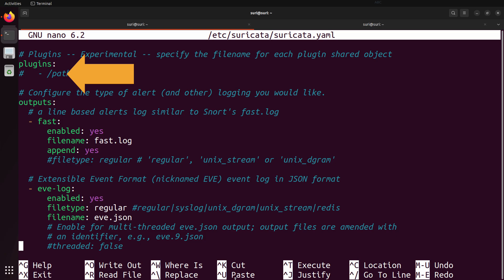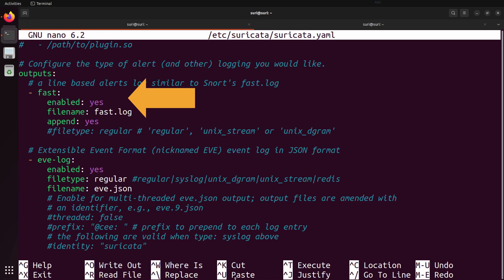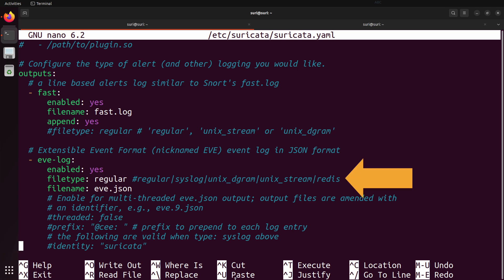Scrolling further down takes us to the output section, which further controls the data that Suricata is generating. We have a section for 'fast', which produces a fast.log file — a legacy artifact that is a line-based alerts log, similar to what Snort does. We also have a section for eve-log, where you can control the actual format of the eve.json file as well as the name of this file. By default, it is enabled, the file type is regular, and the default filename is eve.json.